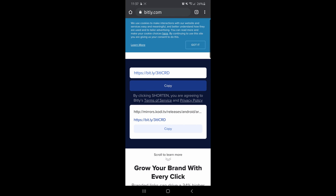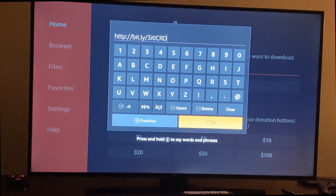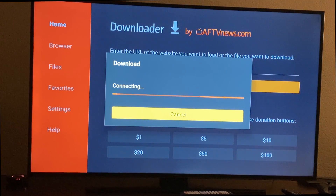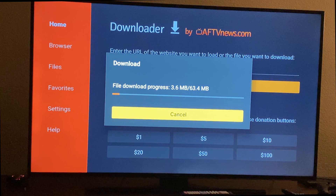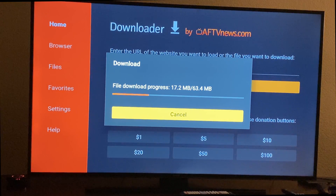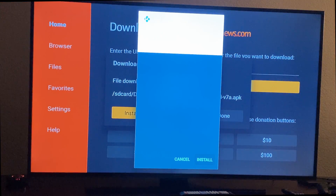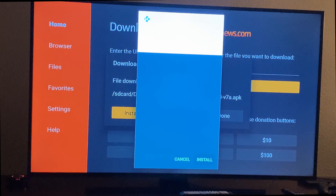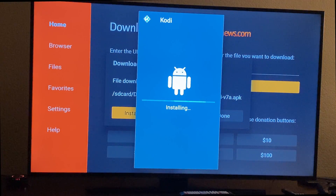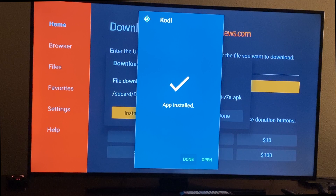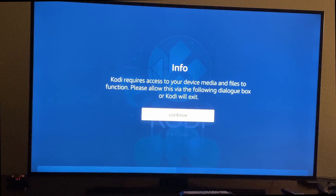Now you can type in that shortened address into the Downloader app, or again, type the long address. Once you're done typing your address, click Go. It should automatically start downloading. If the Bitly thing doesn't work, just type in the long address. After it downloads, it should automatically bring up the install window. Click Install and it will begin installing. Then from there, you can hit Done or hit Open — I'll hit Open here and it should automatically open the app.